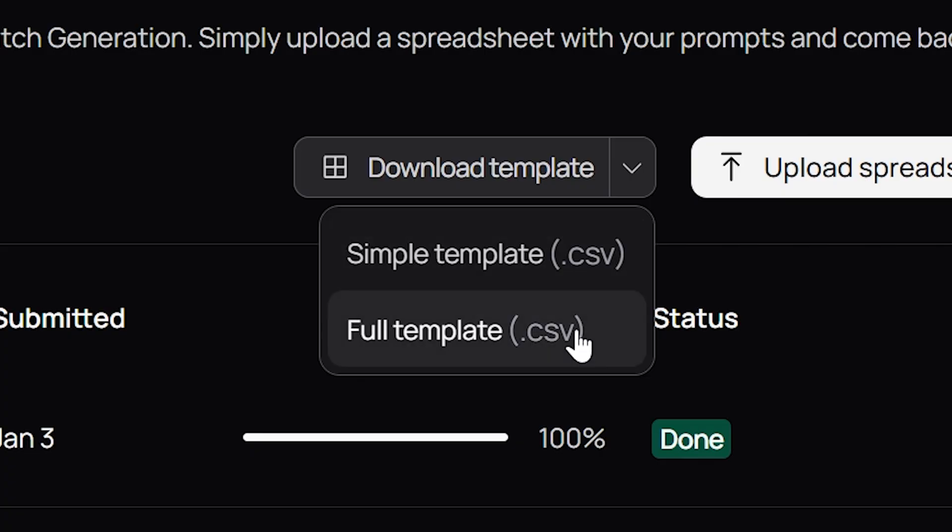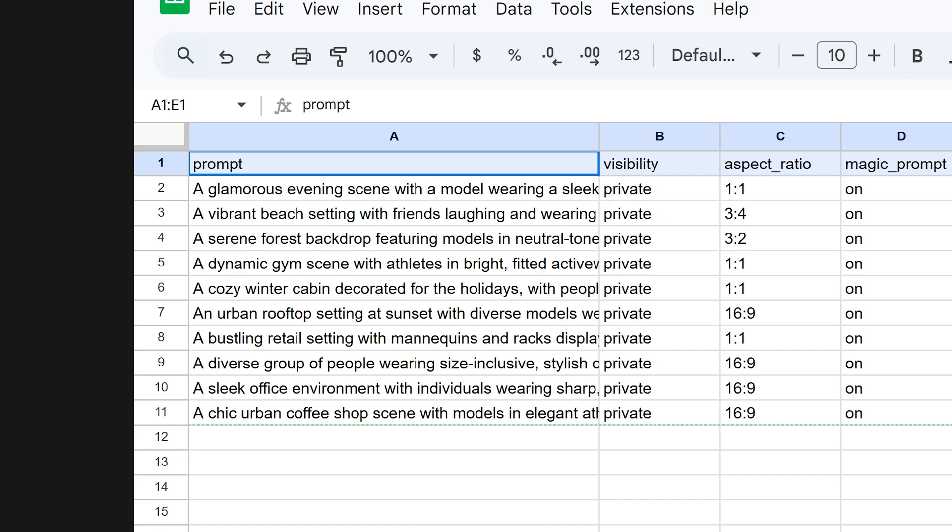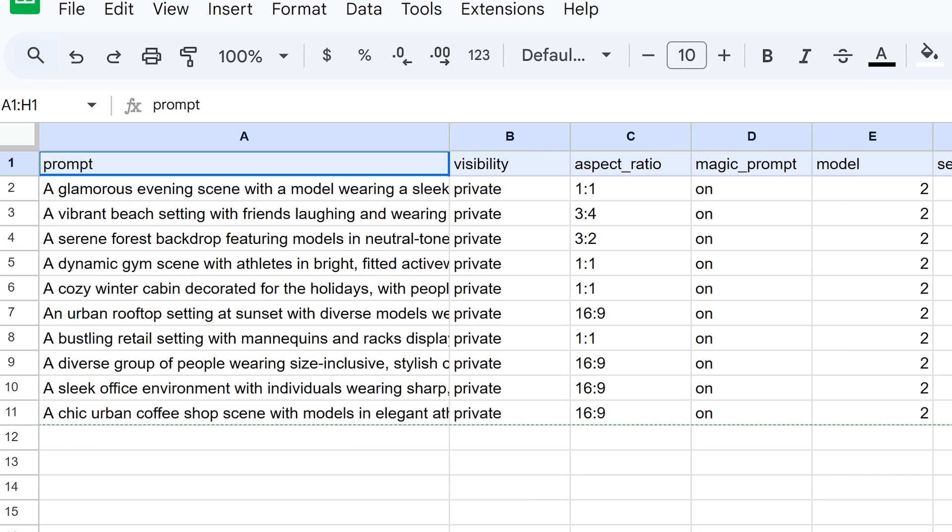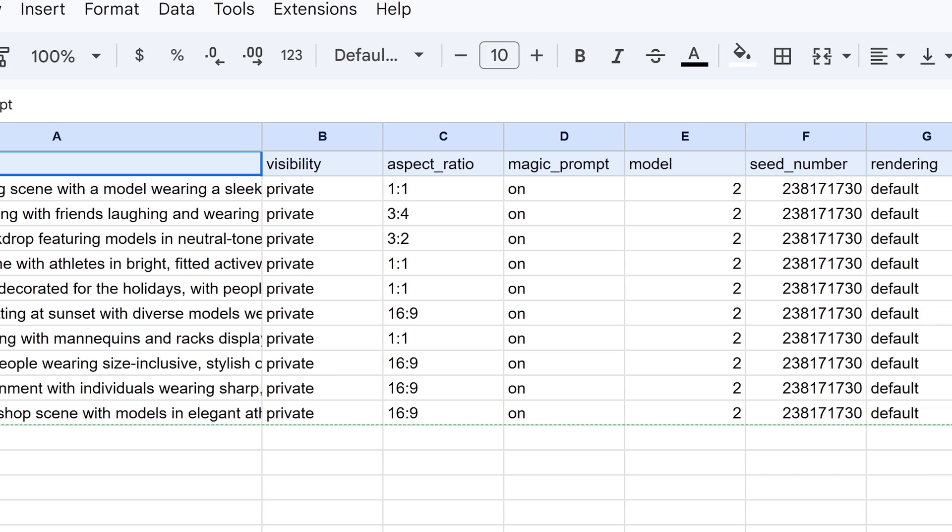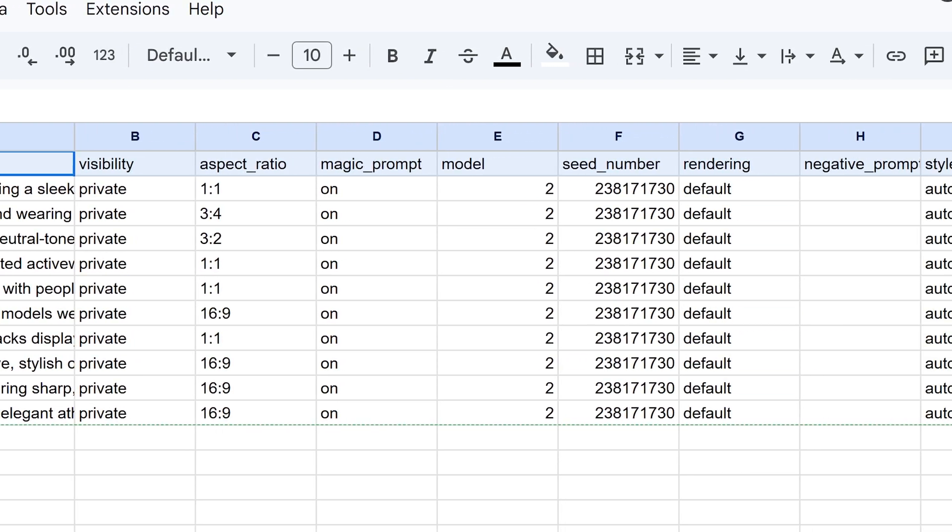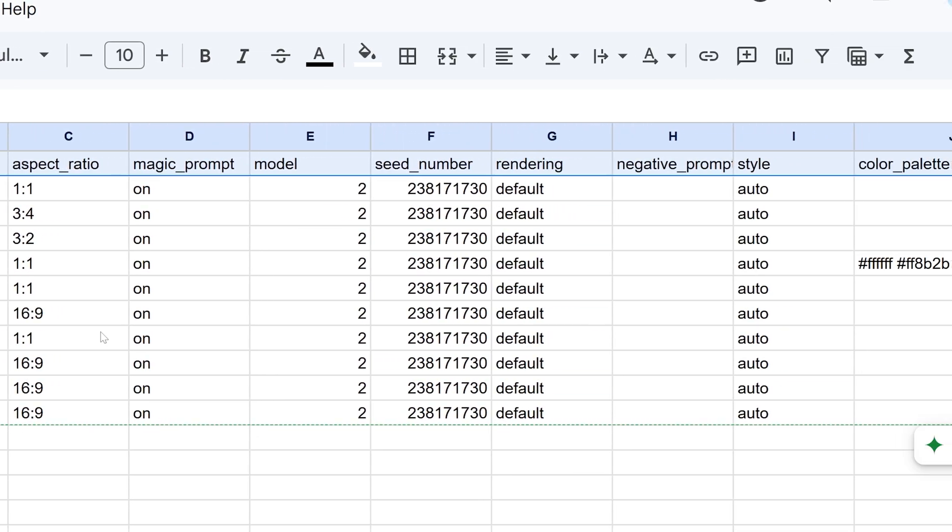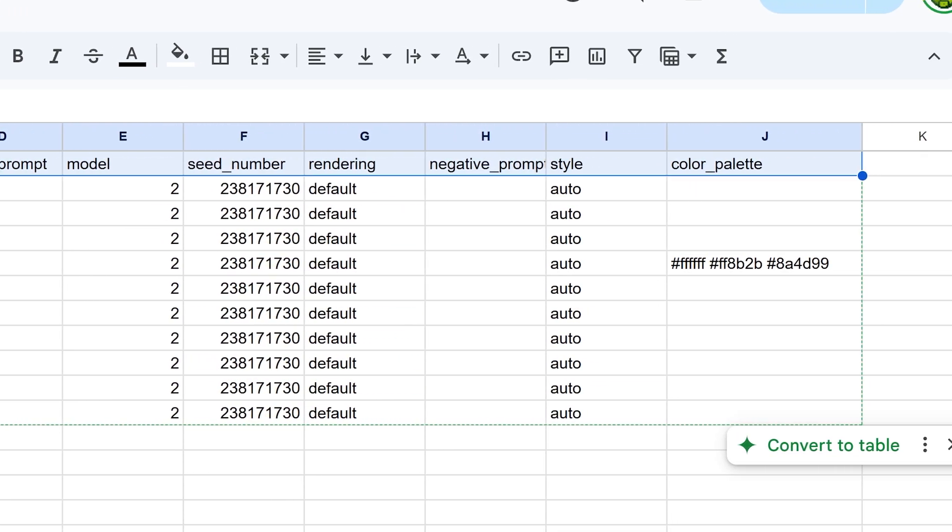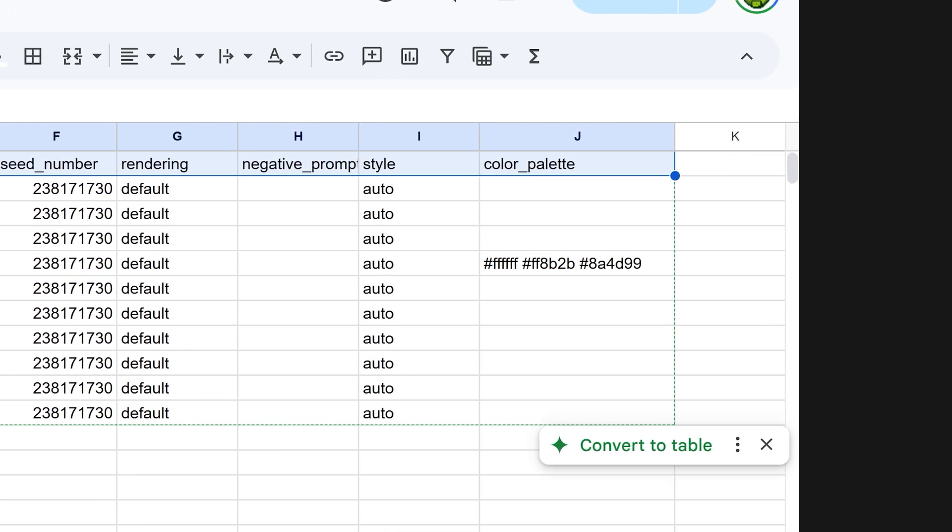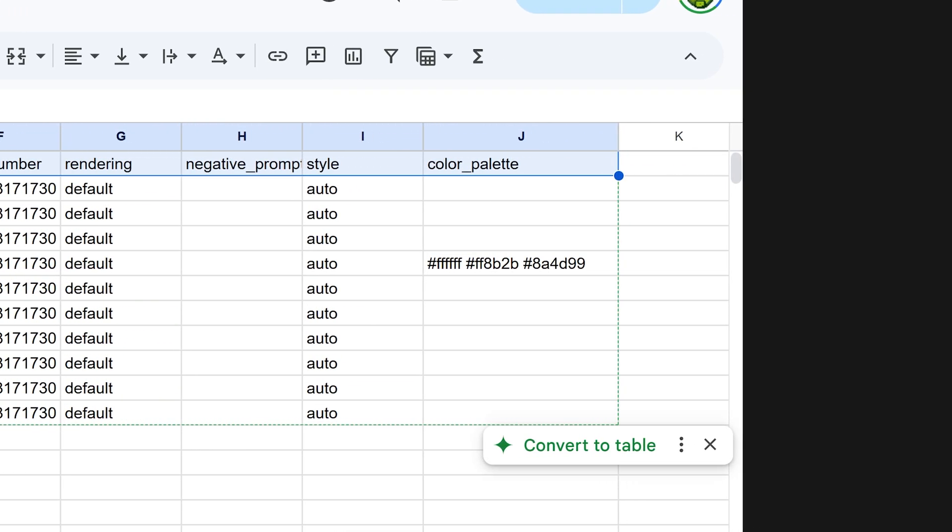We also have a full template which offers more control allowing you to specify prompts, visibility, aspect ratio, model type, scene number, negative prompts, styles, and color palettes.